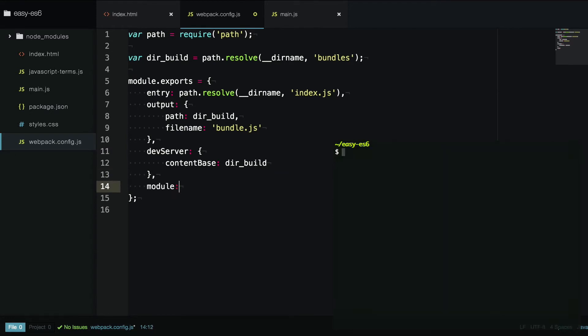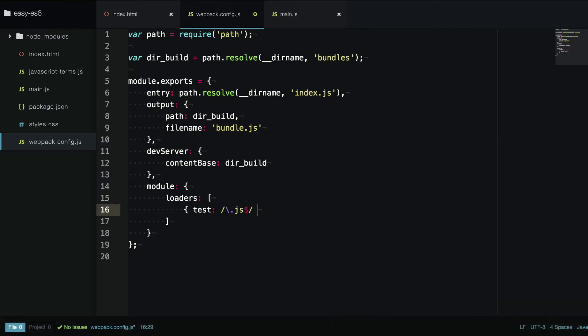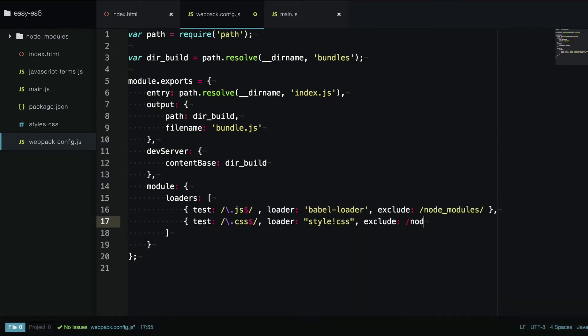Then to be able to import CSS in our modules, we're going to install some loaders, the style loader and the CSS loader, and we're going to configure those along with the babel loader inside our loaders array here.